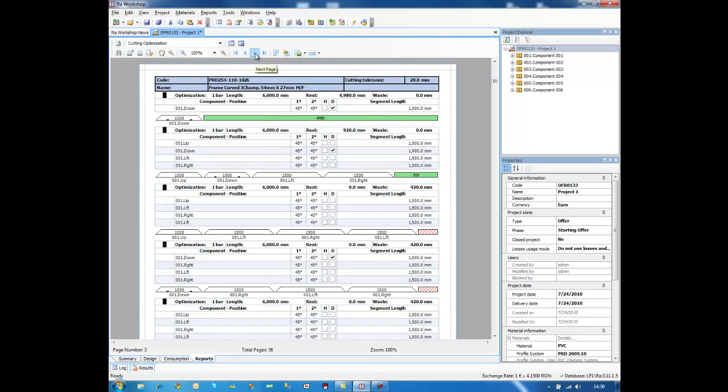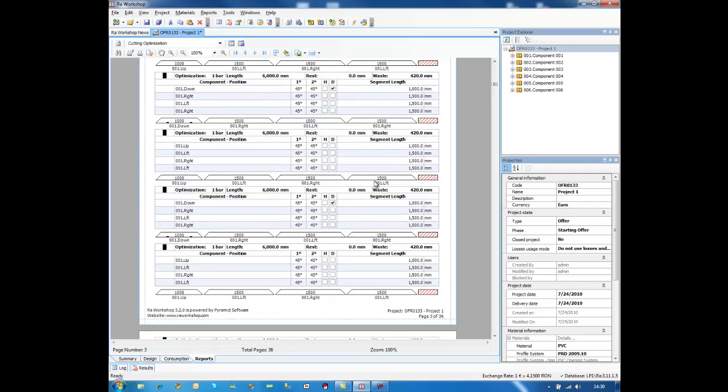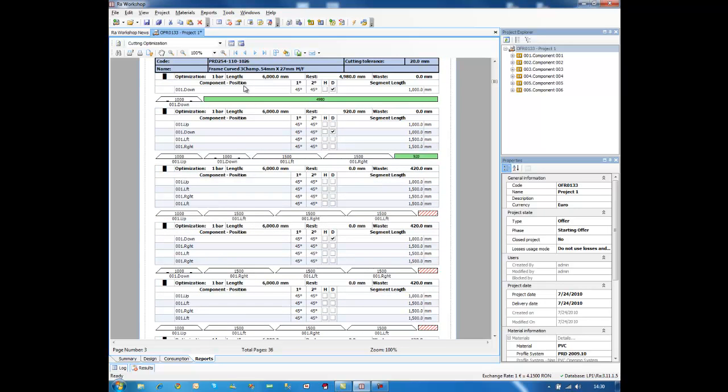Let's select a frame. This is a curved frame. You see the name of the profile, the code. This is the cutting tolerance, 20 millimeters. How much is lost when the blade cuts through the profiles. And this is the cutting pattern, what you see here. Basically, we have a 6 meter bar length. This is the way the profile is delivered. And we have a cutting tolerance.